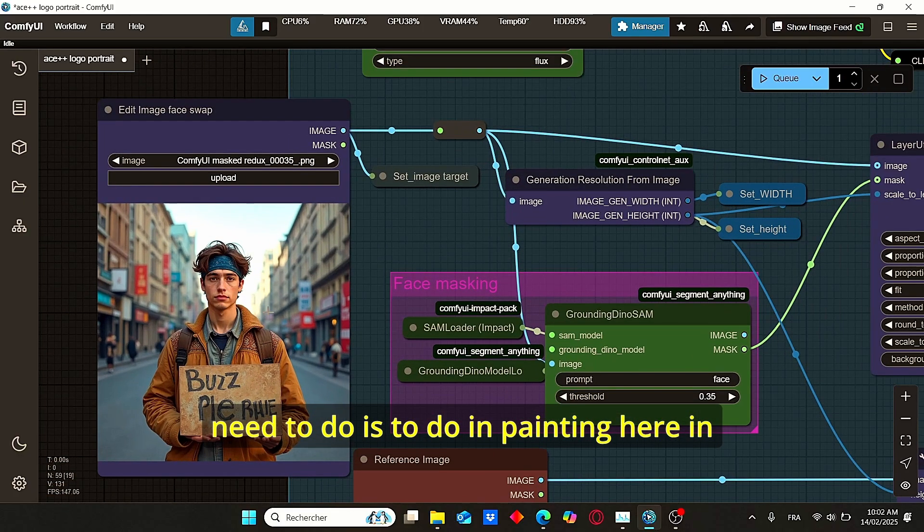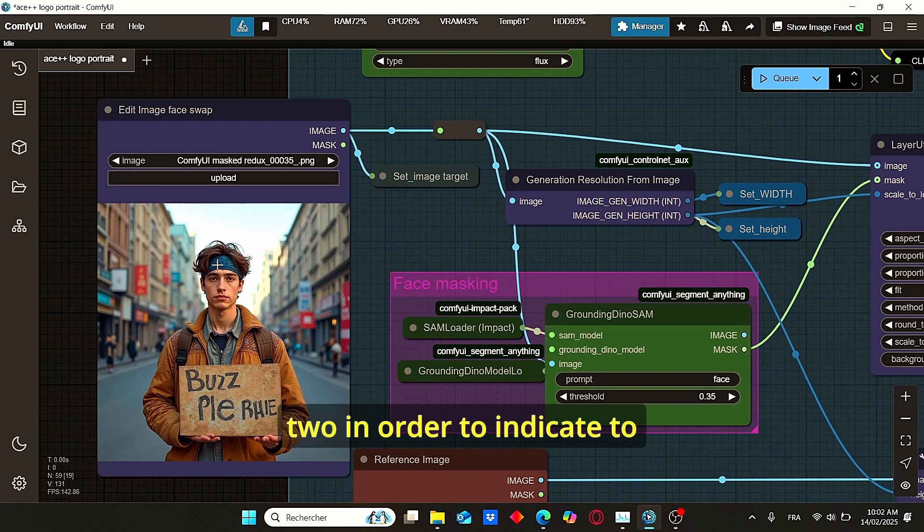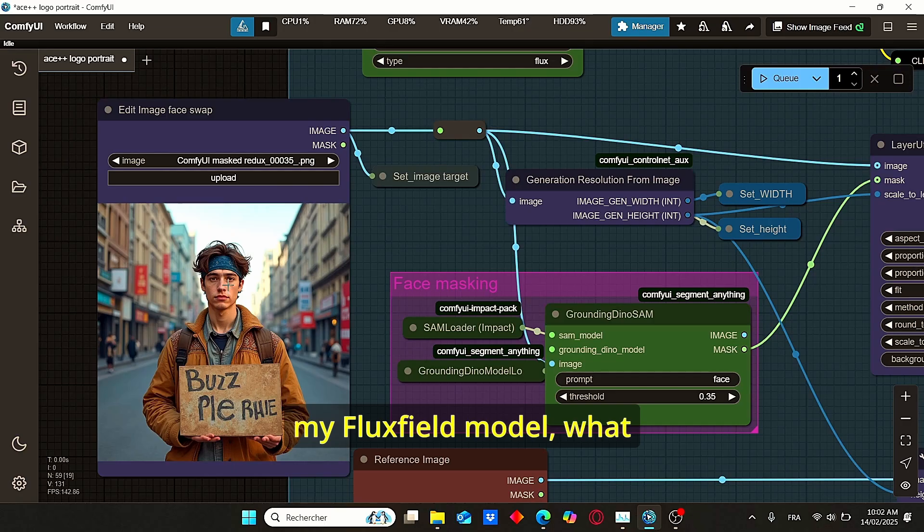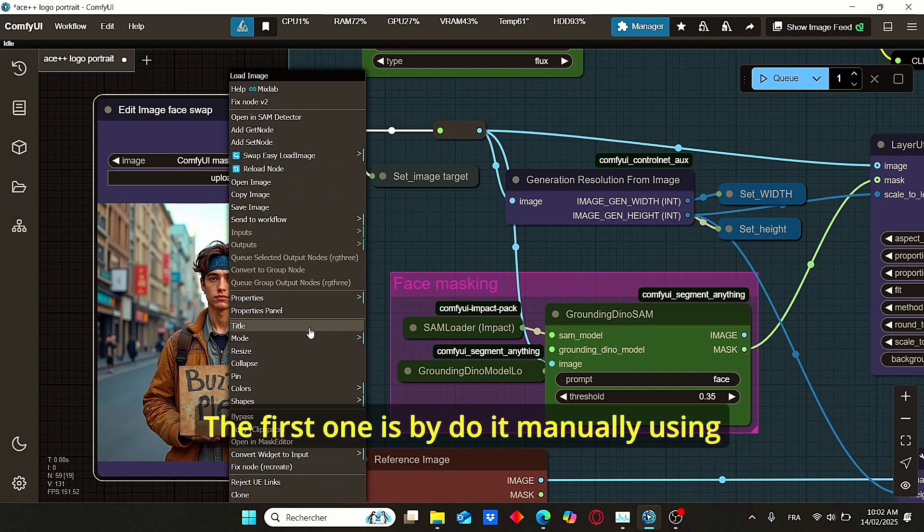All I need to do is to do inpainting here in order to indicate to my Flux Fill model what area you need to focus on. To do that, you have two methods. The first one is to do it manually using this mouse, like this, click save, and it will do the mask for you.